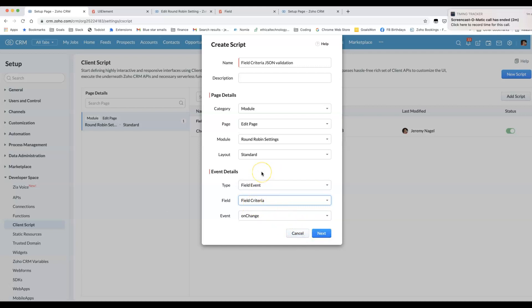In subsequent videos, I'll go into many more options, many more pieces of functionality that you can achieve using Client Script.